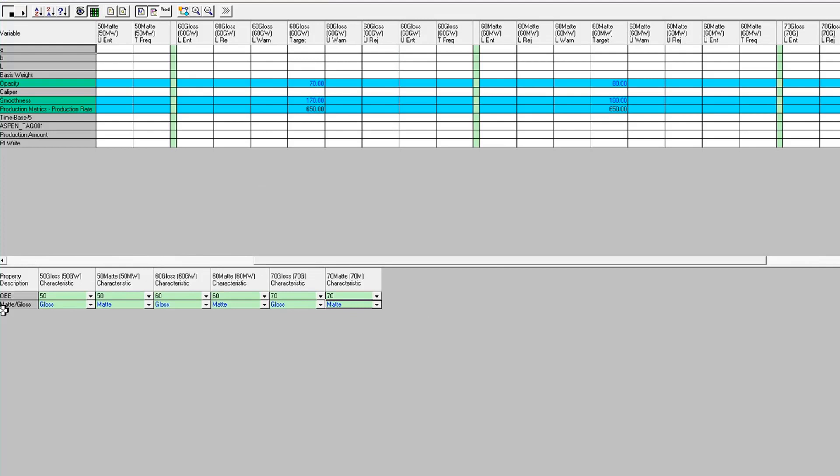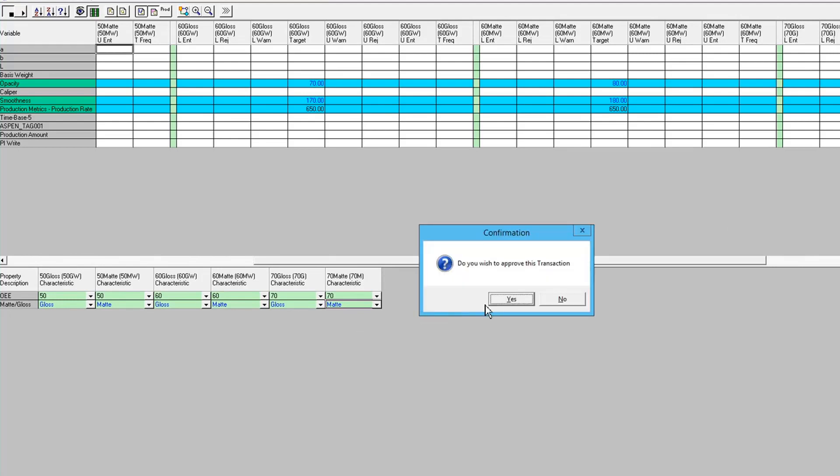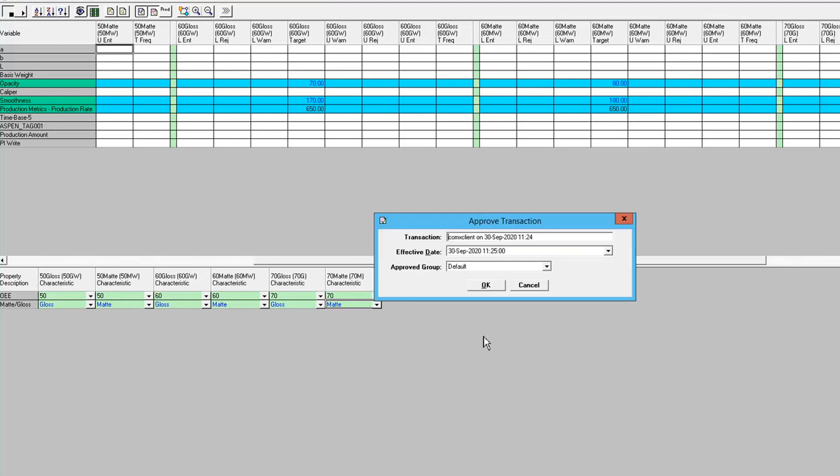So now I've only done it for PM1 dry end. So now I have to go do it for PM2 dry end. So first I'm going to save that.